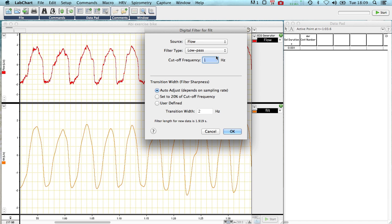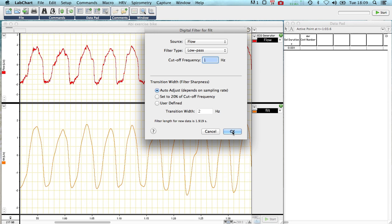You may think that's a bit severe. It is very severe. You can see what it's done to the data, it's made it very smooth but what it has done is maintained the cyclic nature of our data and for this file it seems to work quite well. So we leave that as it is.